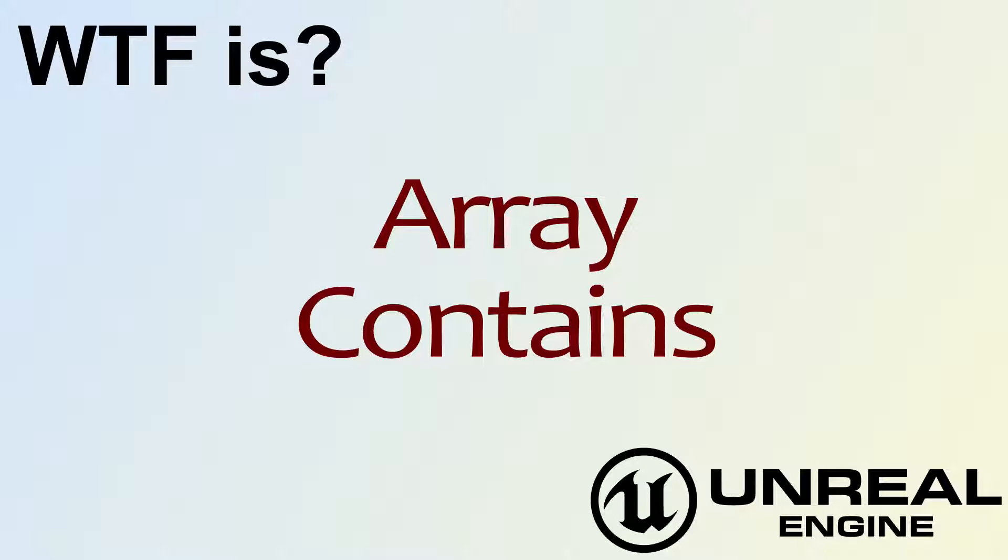Hello, welcome to the video for What is Array the Contains node?